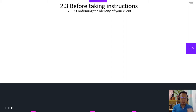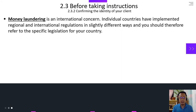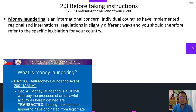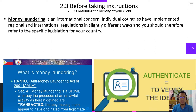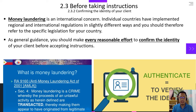Before taking instructions, confirming the identity of your client is a must. Money laundering is an international concern. Individual countries have implemented regional and international regulations in slightly different ways, and you should therefore refer to the specific legislation for your country. Here in the Philippines, as a real estate manager, you should be very familiar with RA-9160, or the Anti-Money Laundering Act of 2001, also known as AMLA. This should be your reference in terms of verifying the identity of your client. As general guidance, you should make a very reasonable effort to confirm the identity of your client before accepting any instructions.